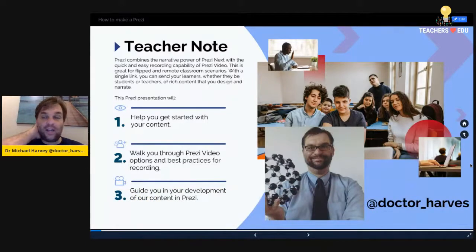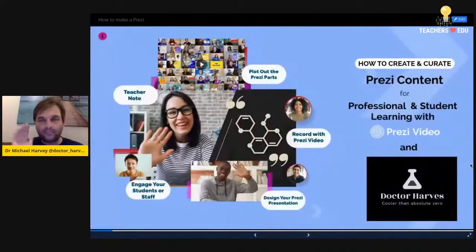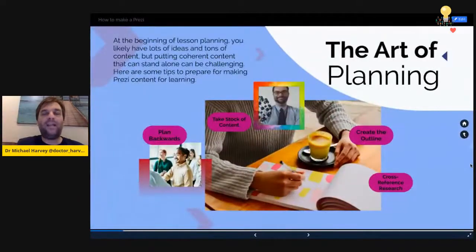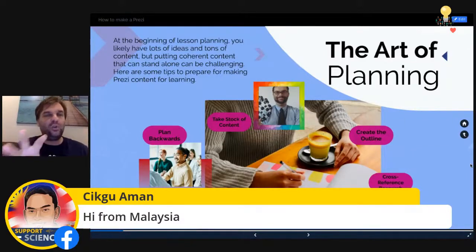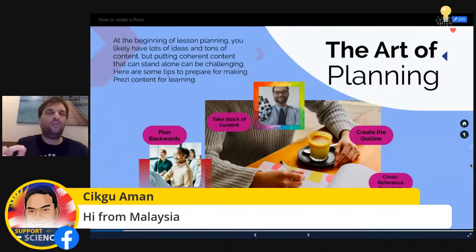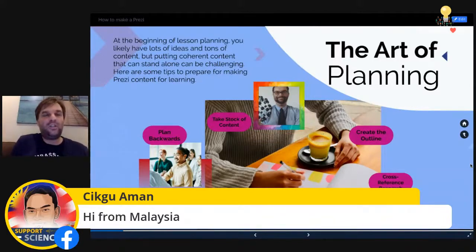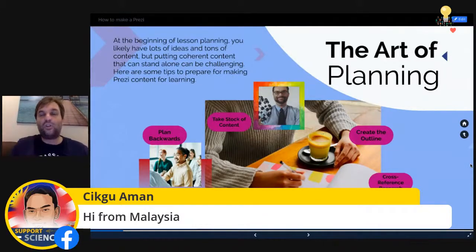Any questions, my Twitter handle is @Dr_Harbs. Moving along to the art of planning — in terms of pedagogy, in order to design our lessons, including creating presentations with Prezi and making videos, you have lots of content to teach but you have to make the order coherent and allow it to be challenging enough, so differentiating in that sense. The way I do it is I plan backwards, take stock of content, create an outline, and cross-reference research.